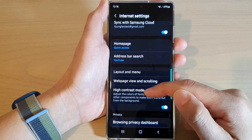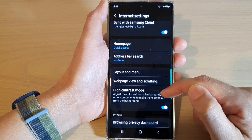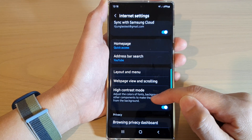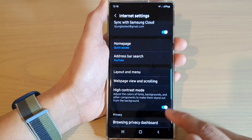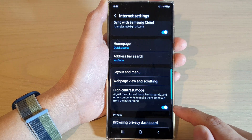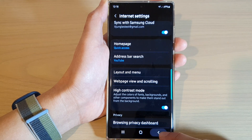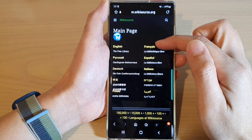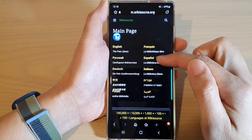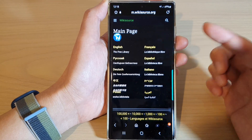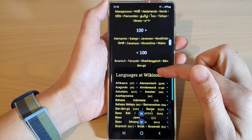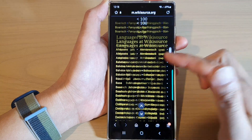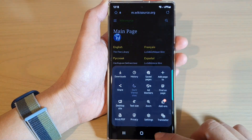Now it adjusts the colors of fonts, backgrounds, and other components to make them stand out from the background. It looks kind of like dark mode, but the text will be different — you can see some text is now in yellow font. It is very bright and easy to see, and this is contrast mode.